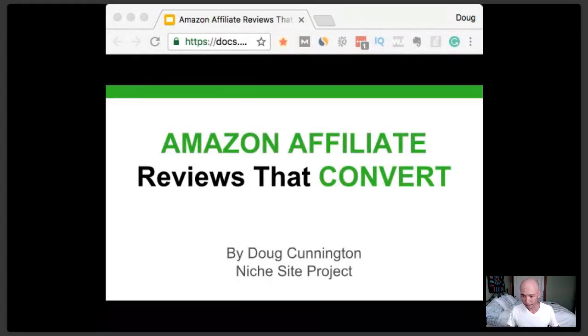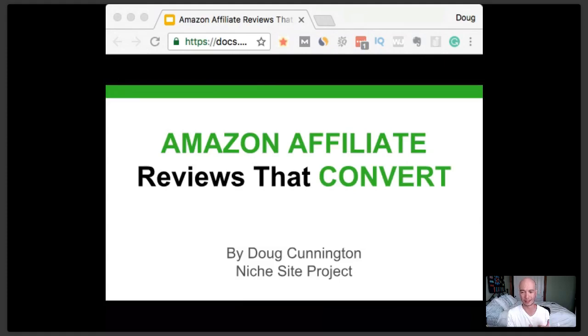I'm just making sure all my settings are good to go. This is Amazon affiliate reviews that convert. I'm going to go through and show you a lot of different specific examples. I went and analyzed a lot of different sites, but I'll show you a few key components that a lot of sites have. This is a great starting point and I'll show you the template that I use — you don't have to stick to it exactly, it's a good starting point and you can tweak it as needed.